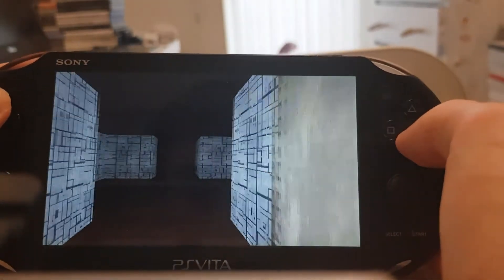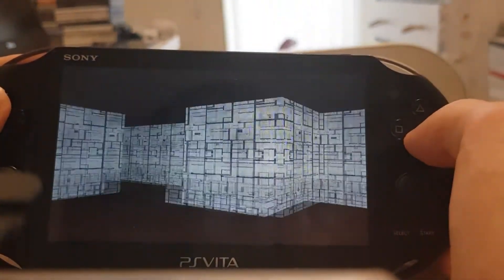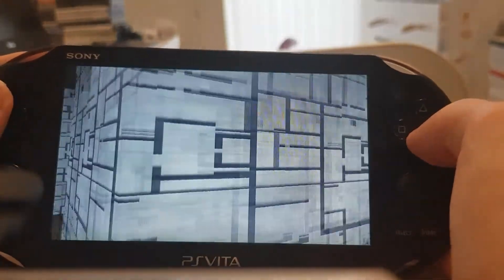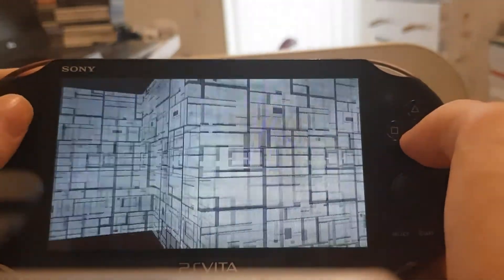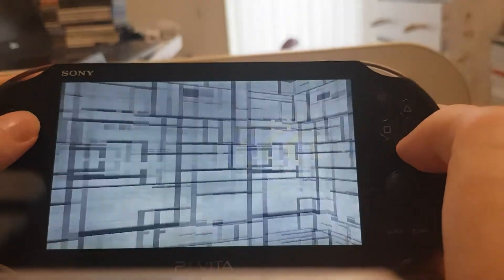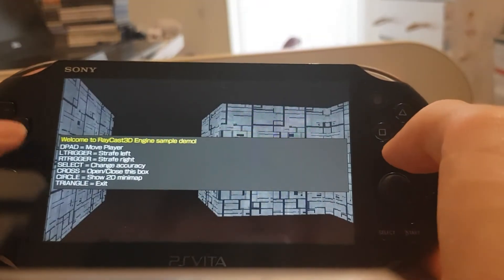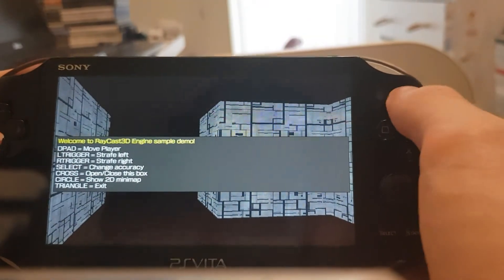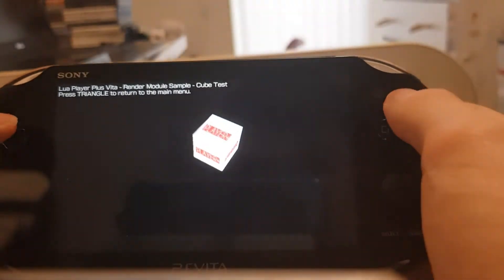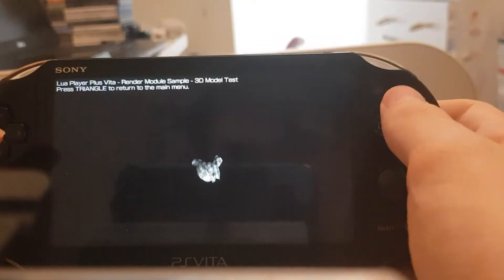Kind of basic, but it's sort of like a testing app for the Vita. Got the instructions here. Pretty basic stuff. Got a 3D cube, a 3D model — don't know what that's supposed to be.